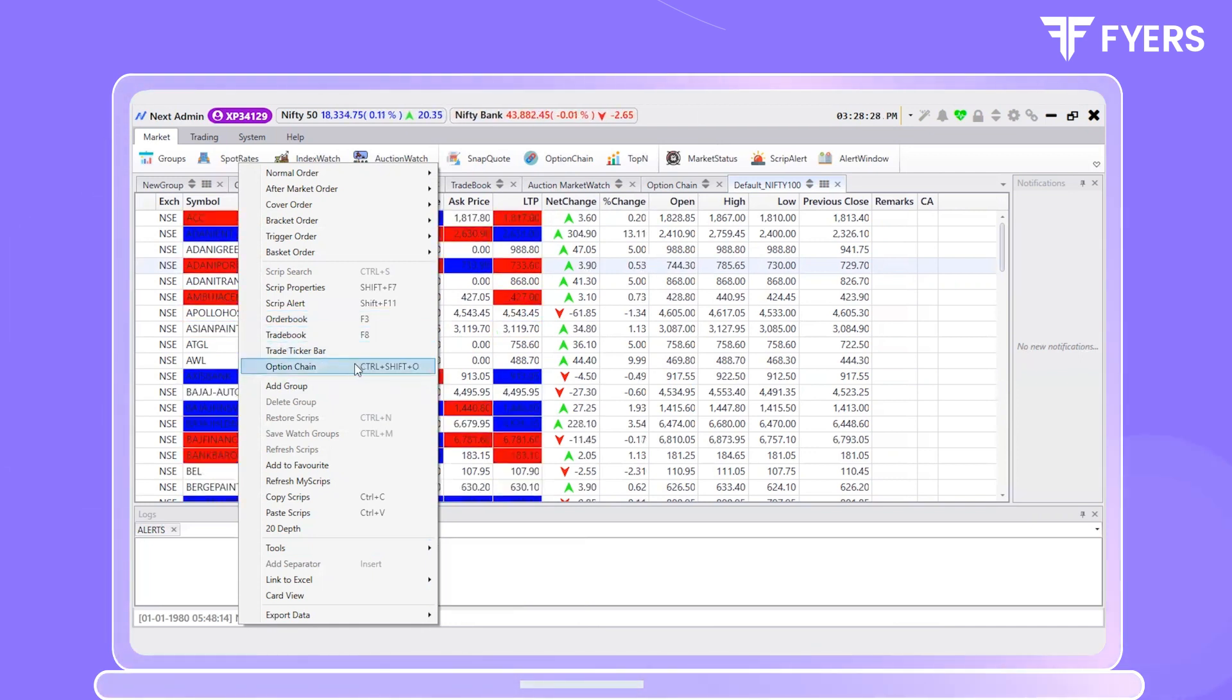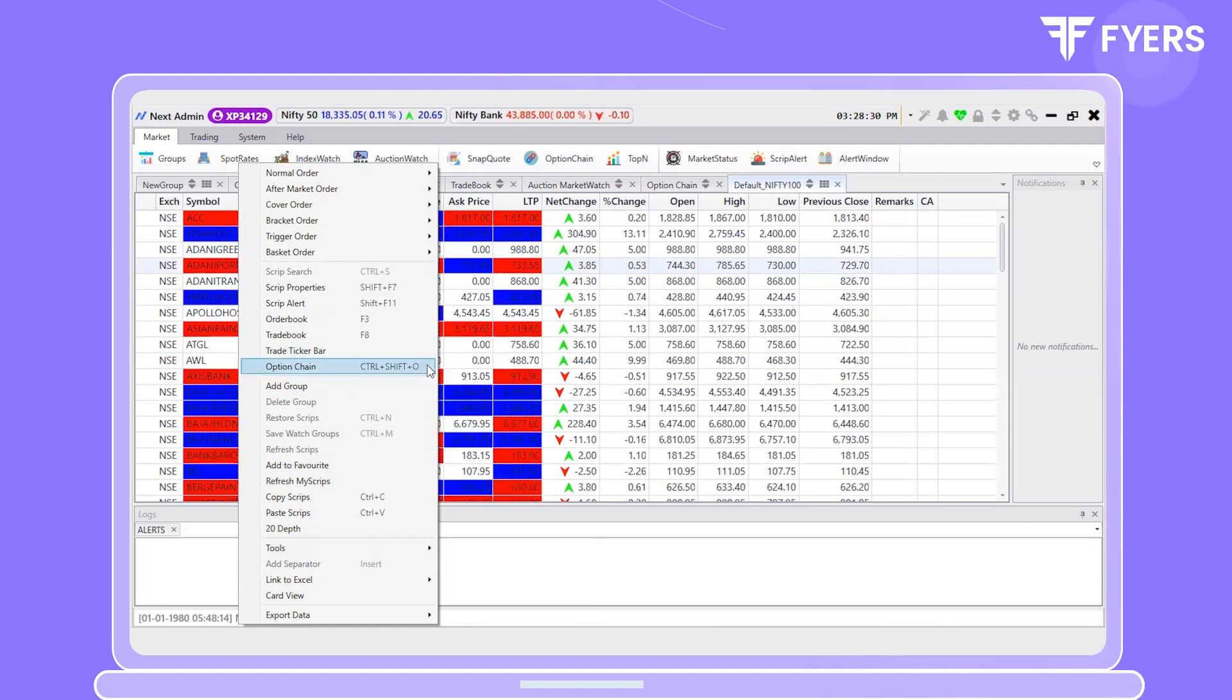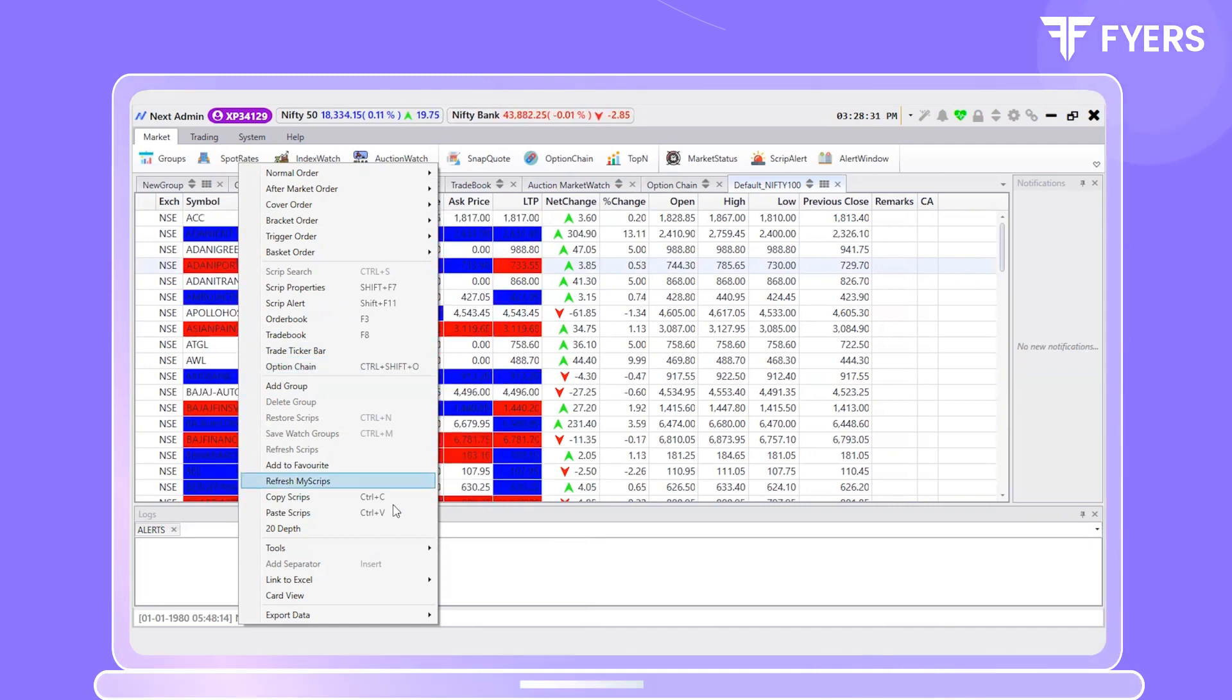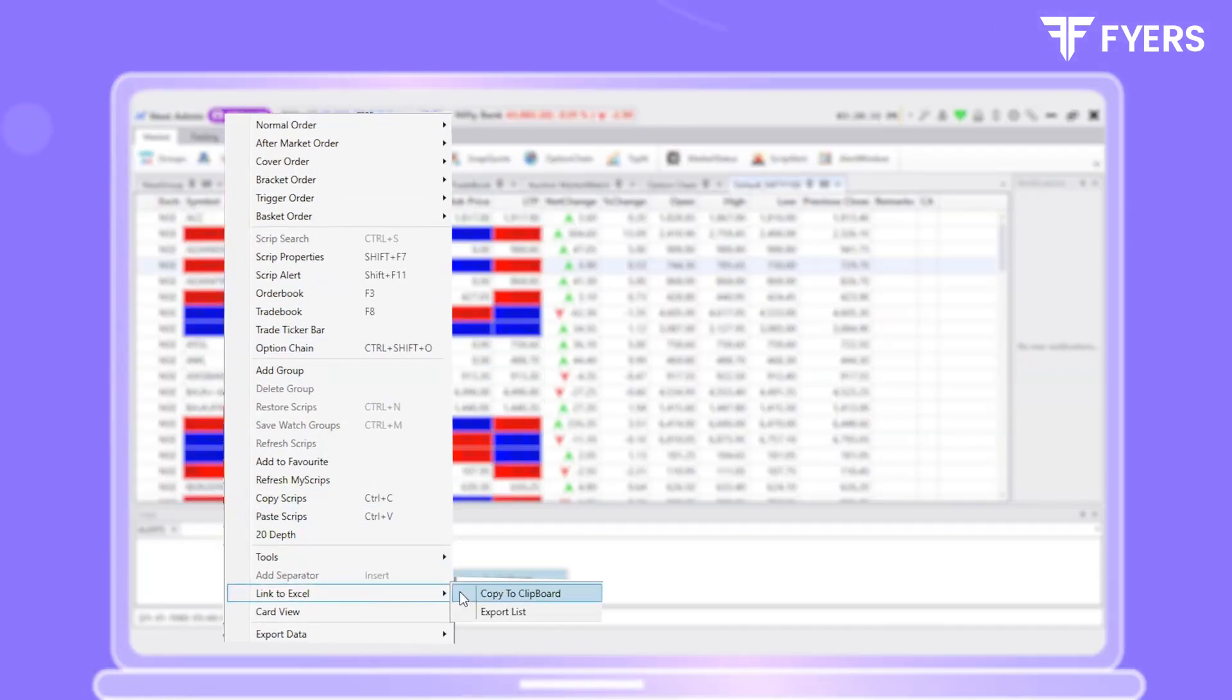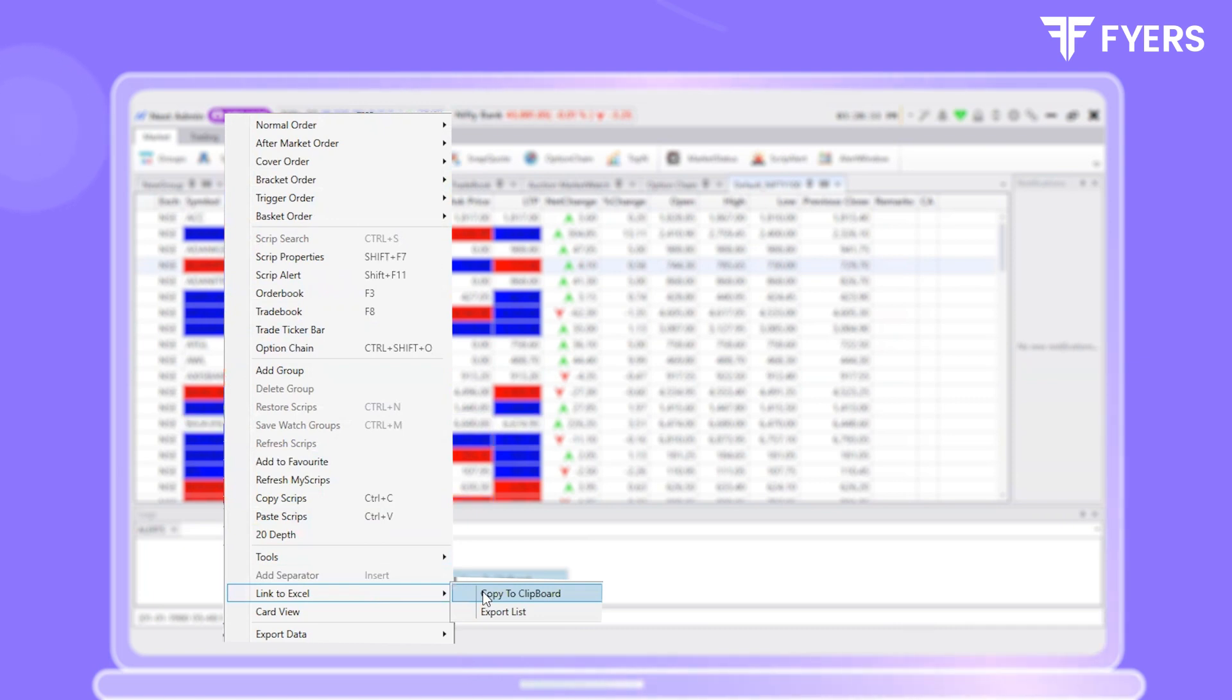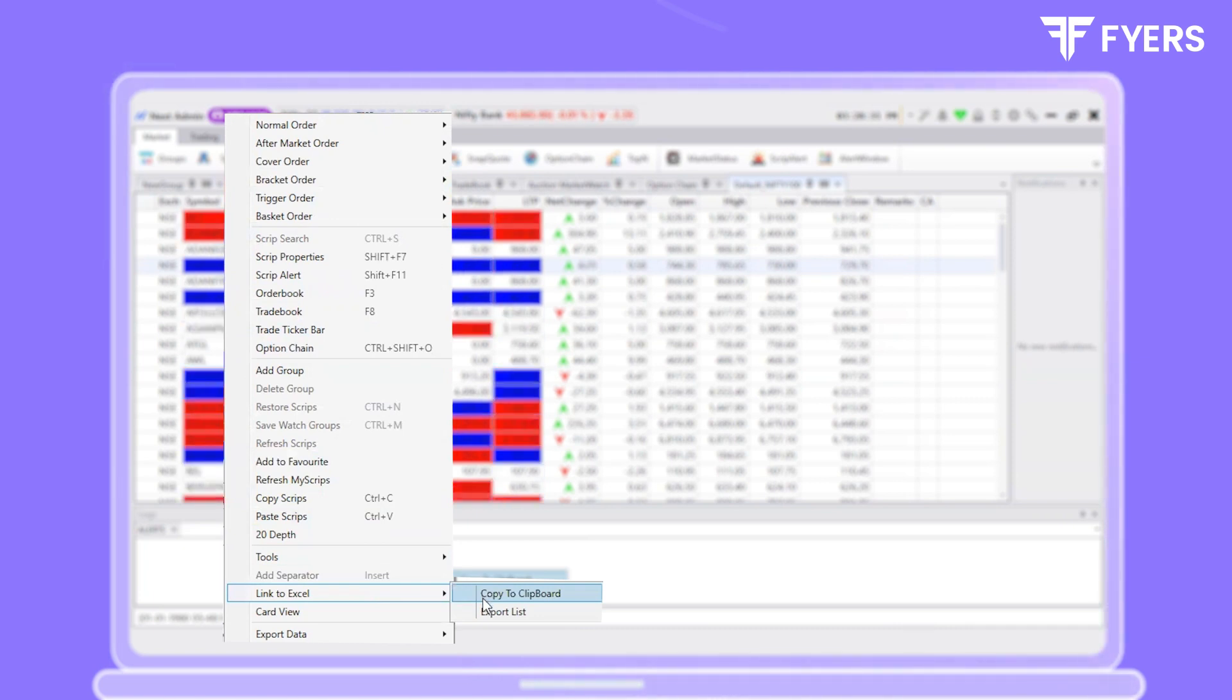In addition, in this drop-down, you can find the Link to Excel option. This will enable you to convert large amounts of trading data into Excel format in real-time.